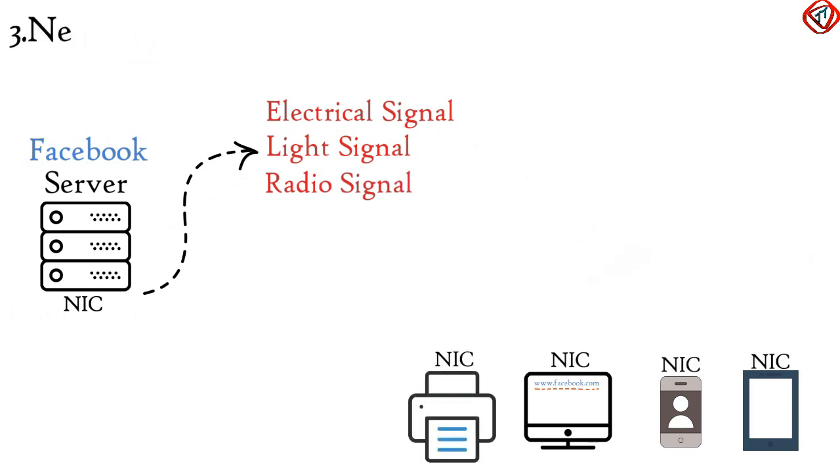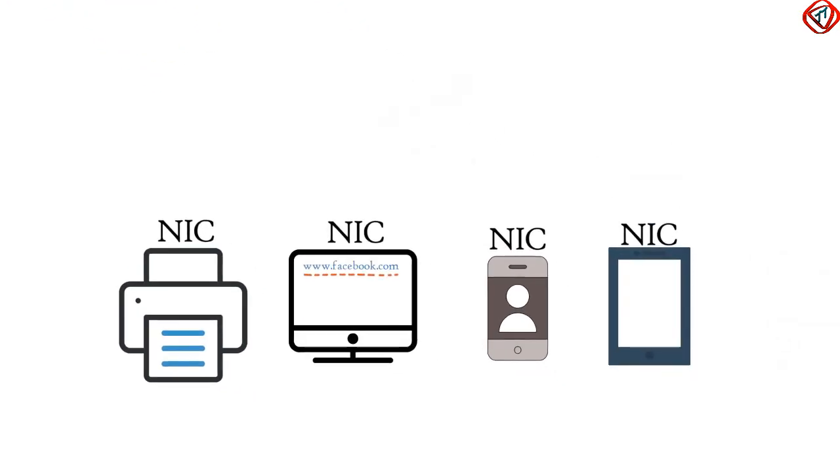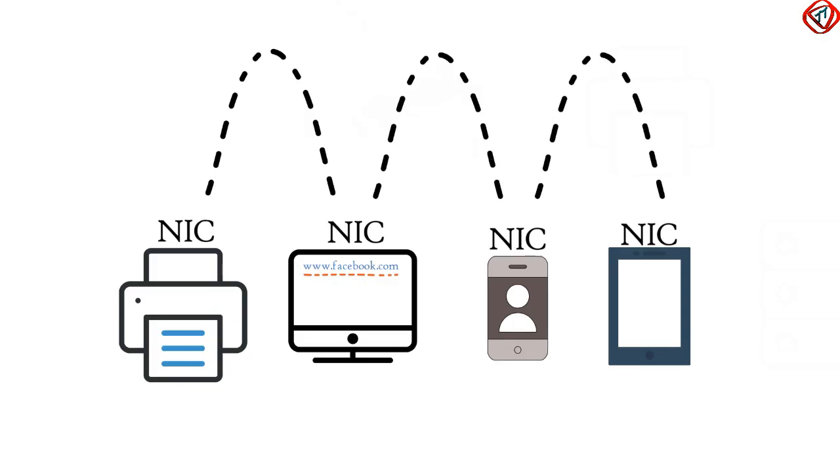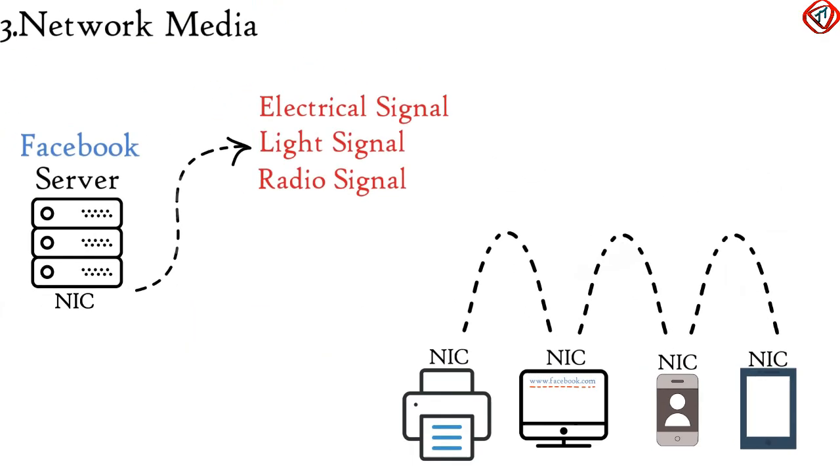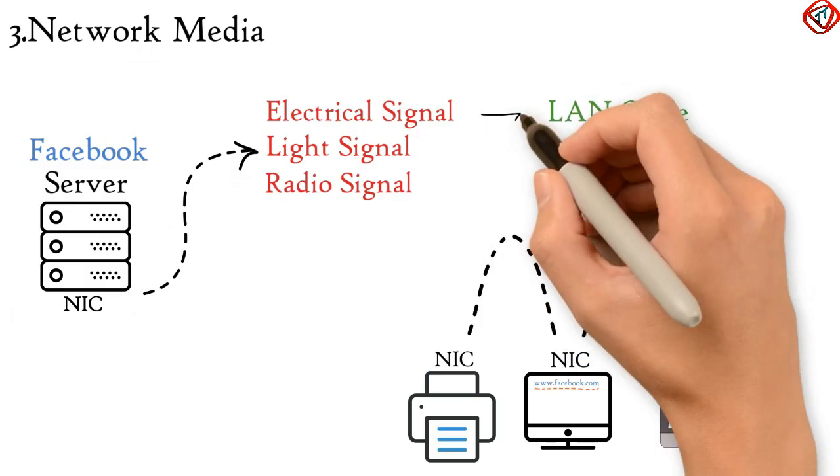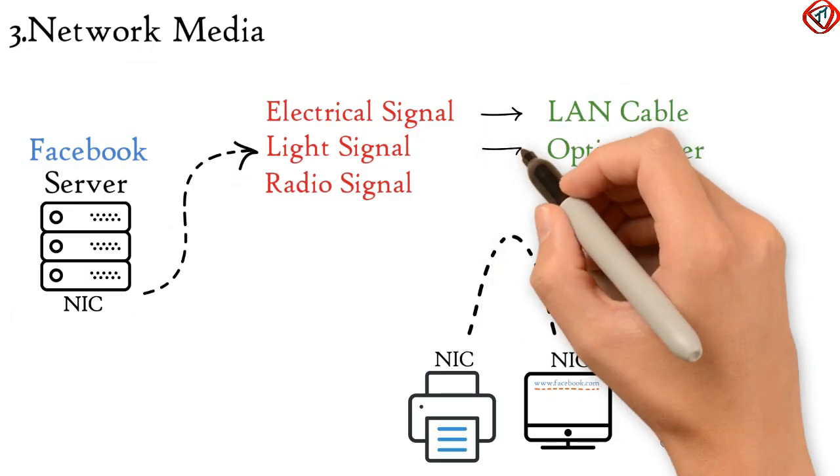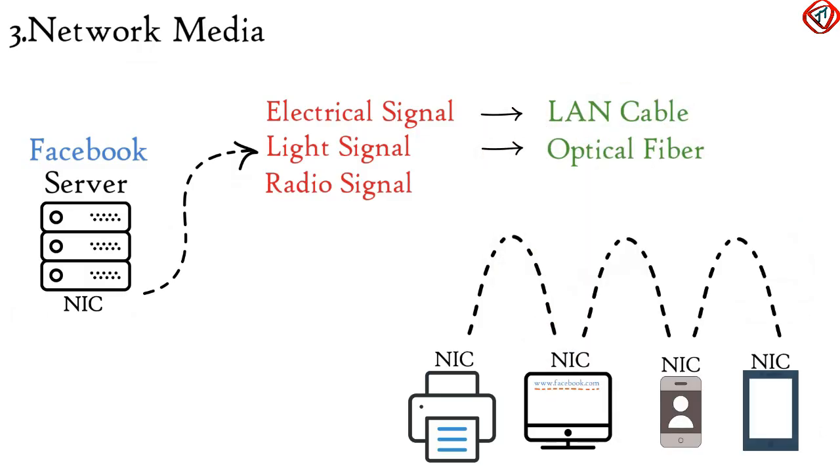Third network component is Network Media. Network Media provides means through which data from NIC of one device is transmitted to an NIC of the other device. And it can be a LAN cable for transmitting electrical signals, optical fiber for transmitting light signals or air in case of radio signals.